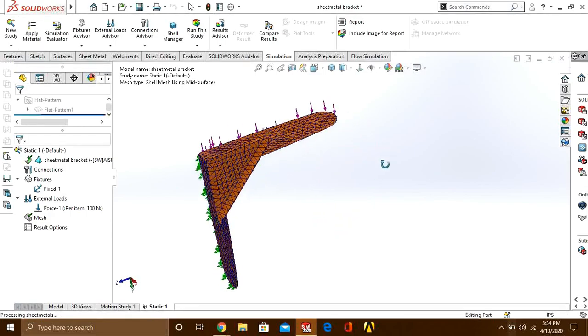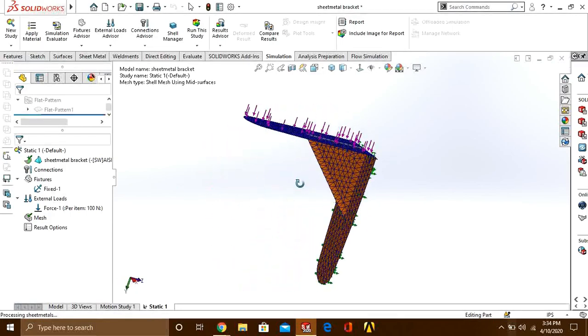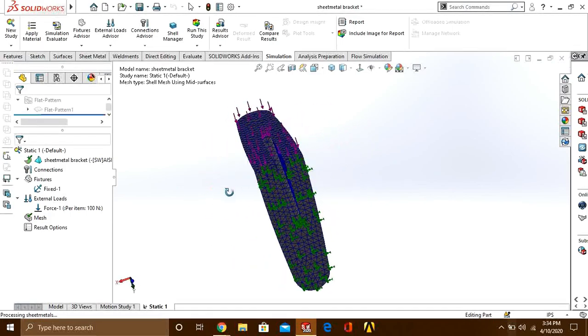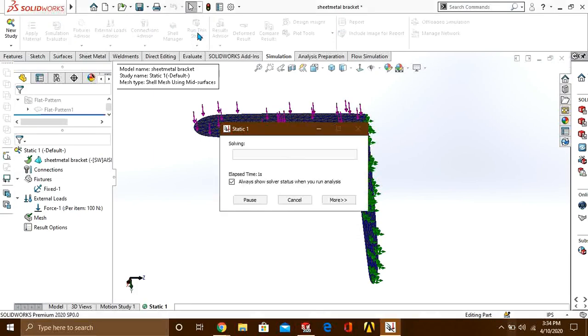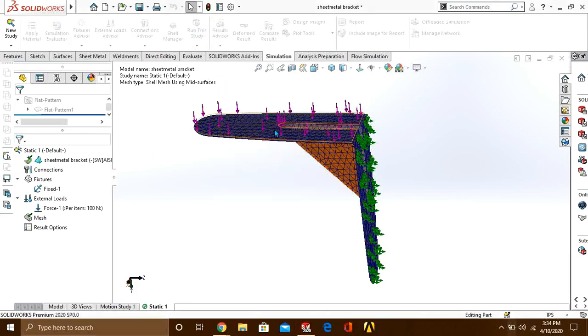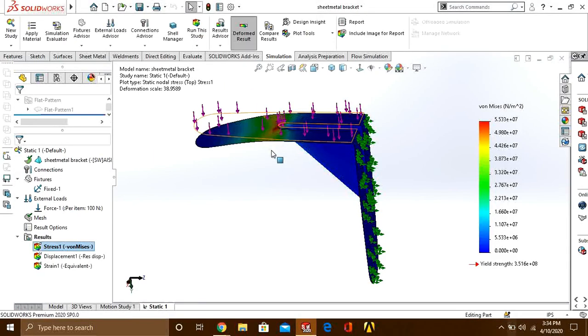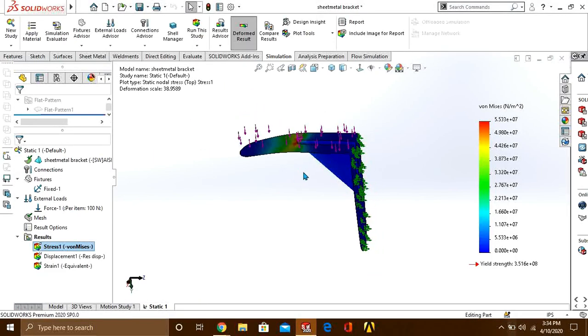You can see that our mesh has been created. Now simply go to run the study and wait while it has been solved.